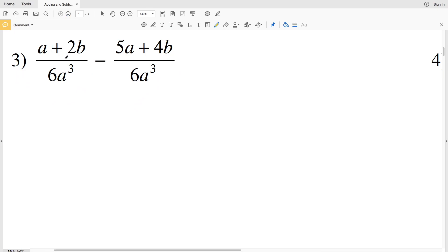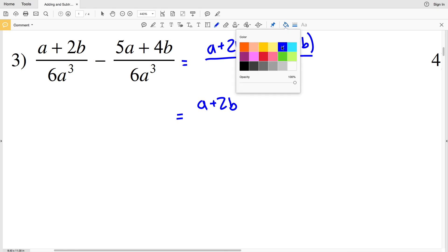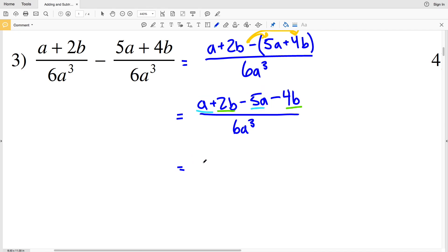Continuing to number 3, we have the same denominator, so I'm going to write this over 6a cubed. I'll have a plus 2B minus the quantity 5a plus 4B, all over 6a cubed. Now I'm going to rewrite that numerator as a plus 2B, then distribute this subtraction to both the 5a and the 4B, because we're subtracting that entire quantity — so we'll be subtracting 5a and then subtracting 4B, all over 6a cubed. Combining like terms: a with 5a, and 2B with 4B.